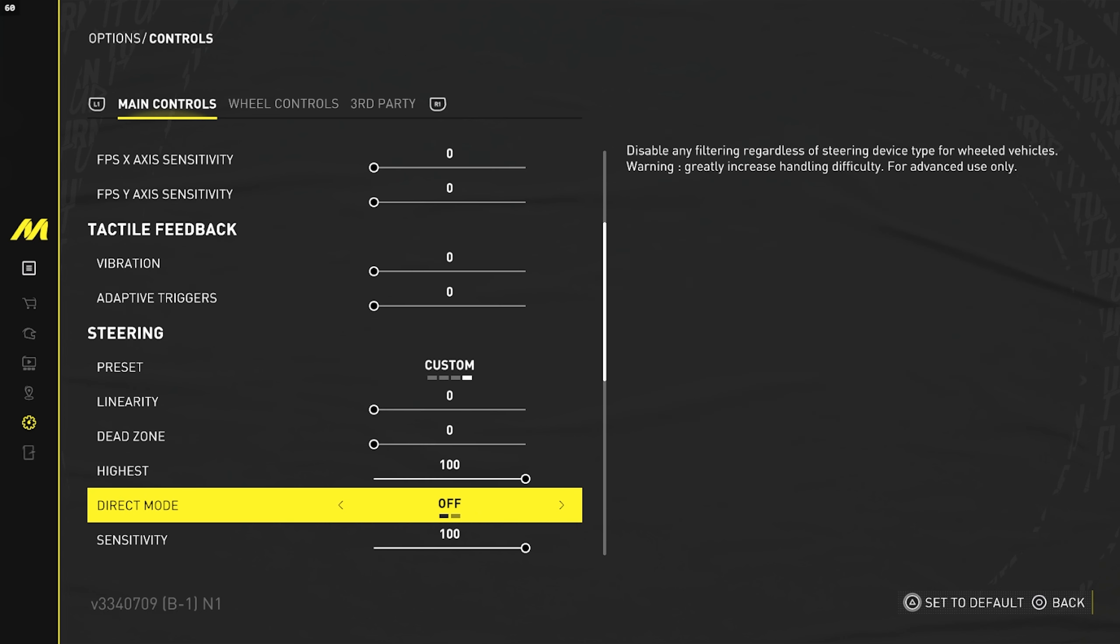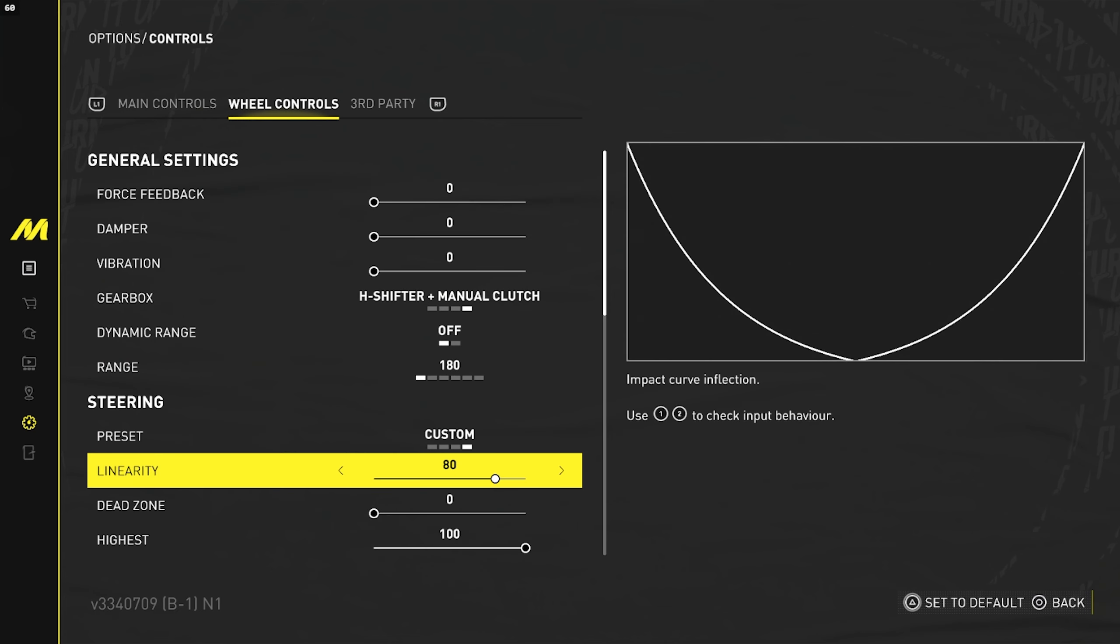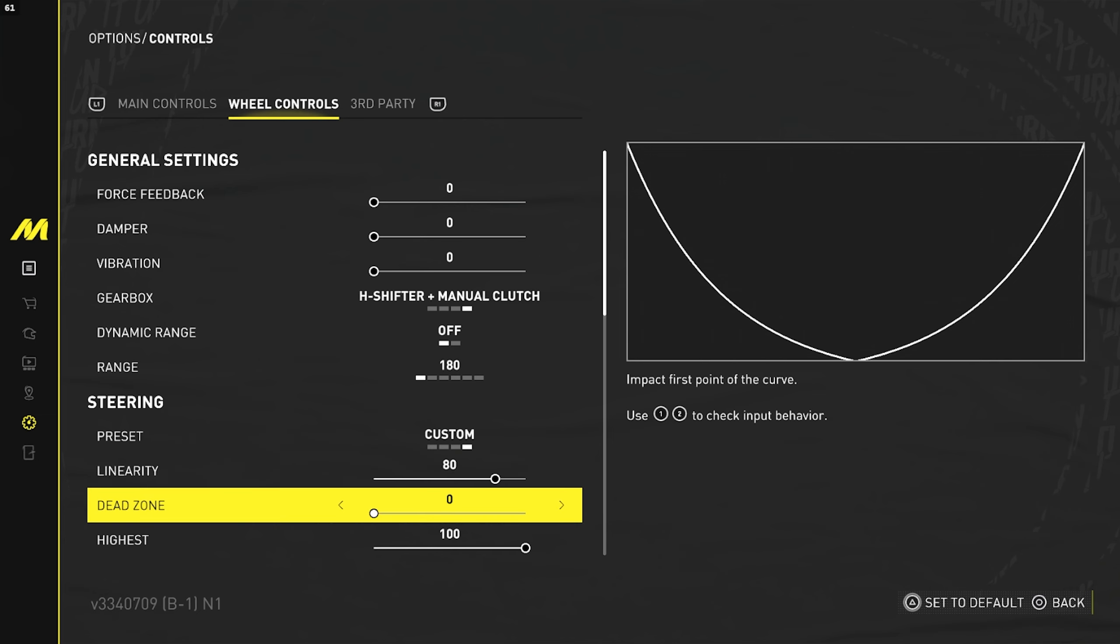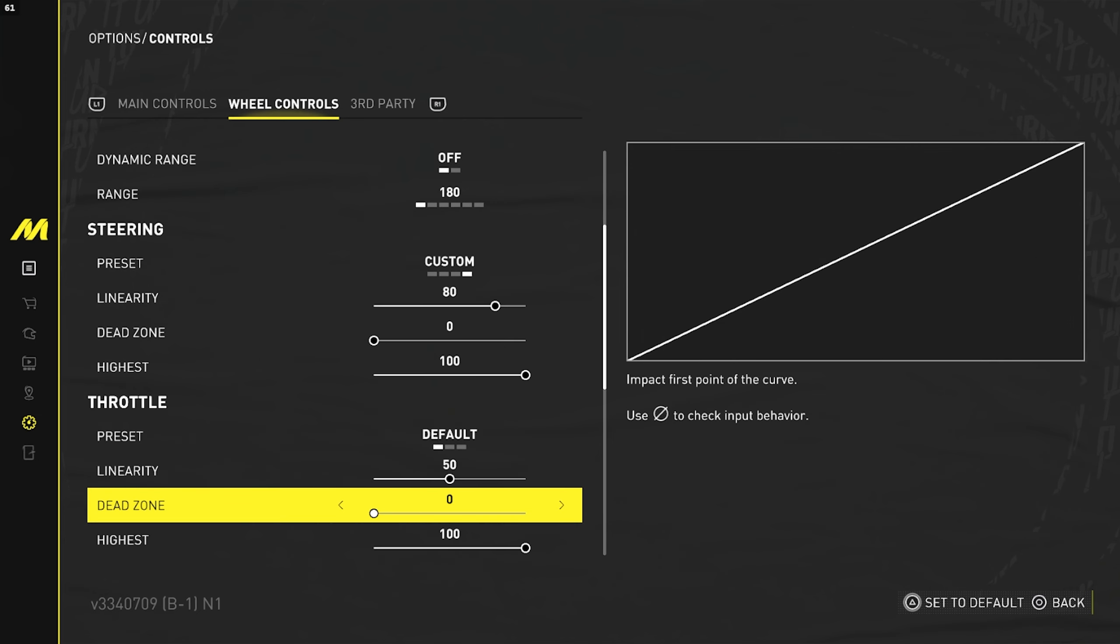So for some players that are out there that still use UCR or the old wheel mode, these are also going to be the best settings. Linearity is going to be zero with direct mode off, dead zone also zero. And if you go to your wheel controls, your steering linearity is going to be at 80 and your dead zone is zero. Everything else, it does not matter.